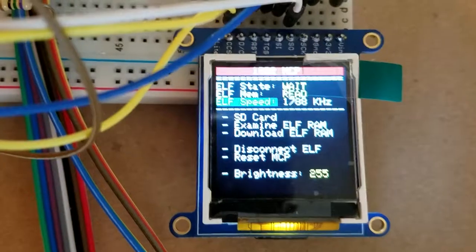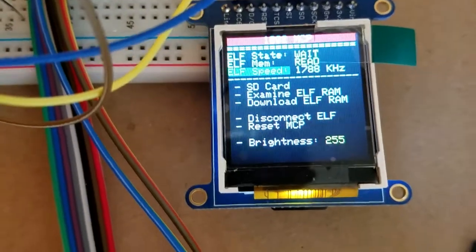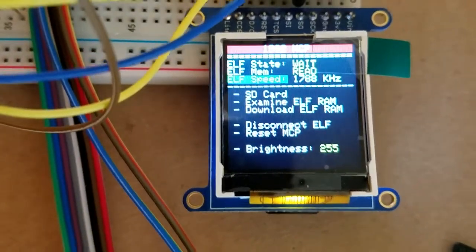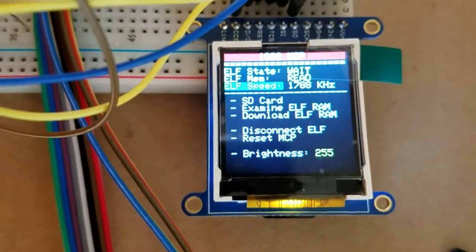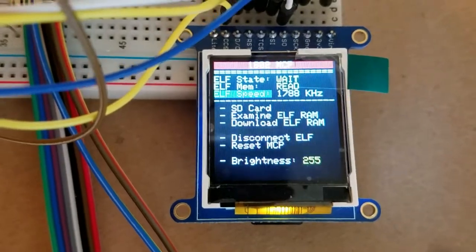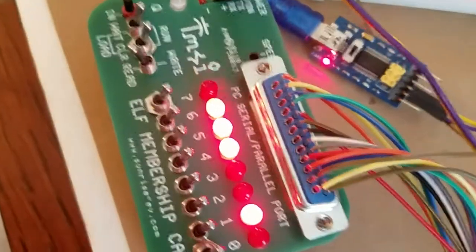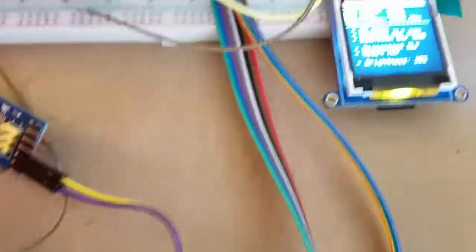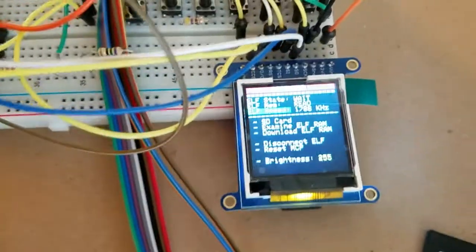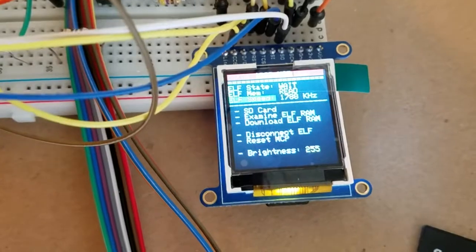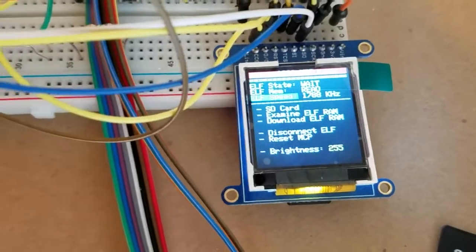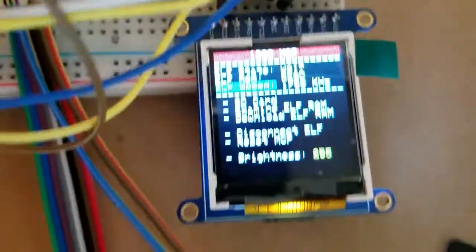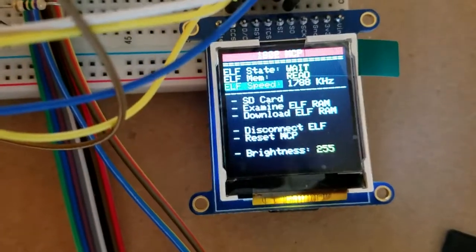When you do the speedometer and finish, it calibrates to the ELF because the delay time on all the switch controls is based on the ELF speed. If it's too fast for the ELF it won't work. So it optimizes to whatever the current ELF speed is, which allows you to get the maximum download or upload speed.